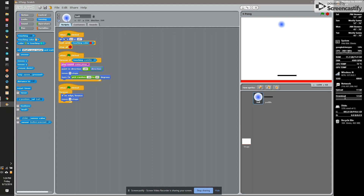Under these ball scripts, when the flag is pressed, he's going to go to a start position, and he's going to wait until he's touching the red. If he touches red, he will stop all.